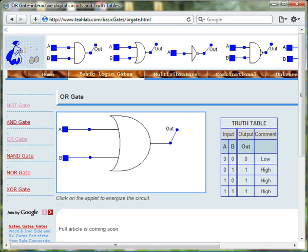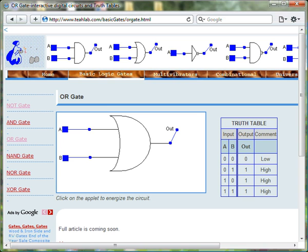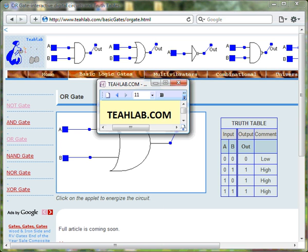For more information on the operation and function of this circuit, visit tialab.com.